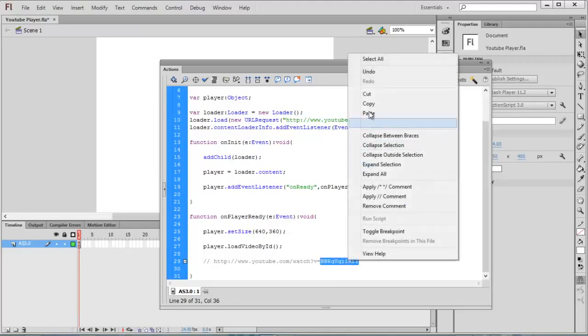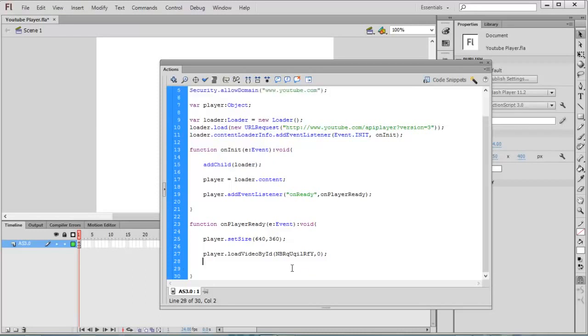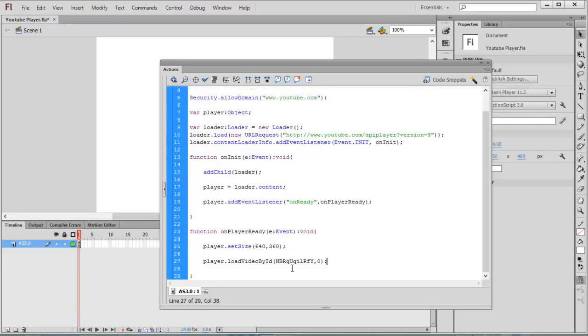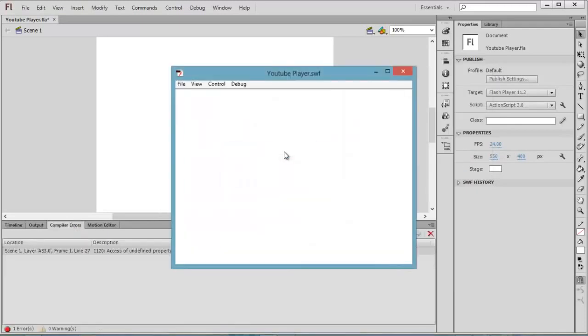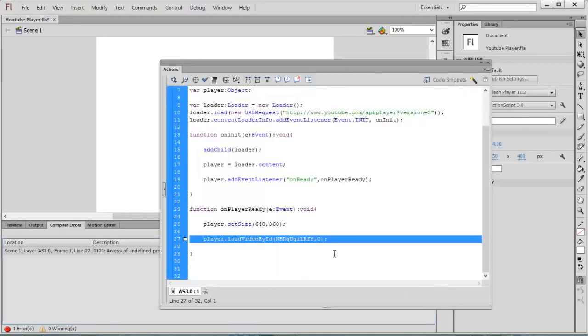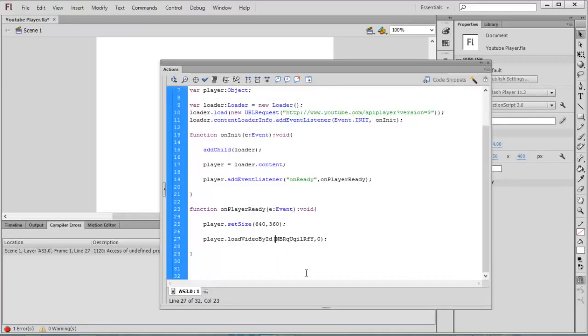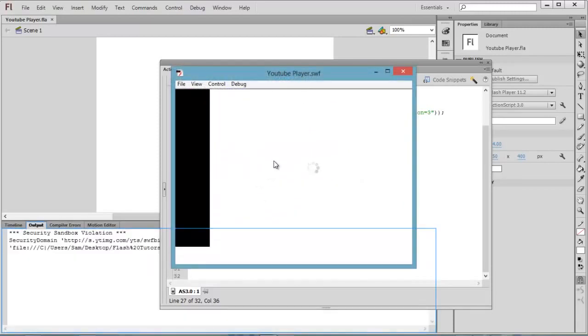Now copy this ID and paste it here, comma, and give the starting position of the video. I want to start my video at 0 seconds. You can give any second. You can remove this line, no need for this line. Check the movie by pressing Control+Enter. It's giving some error. You need to give it inside quotes. Now Control+Enter.